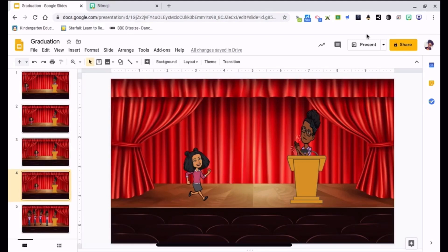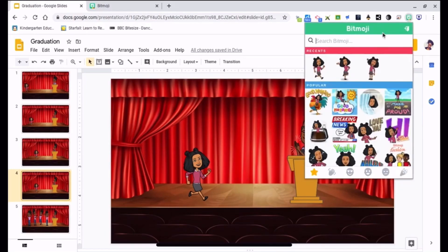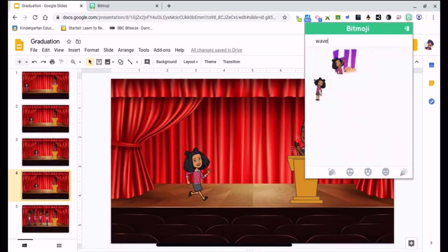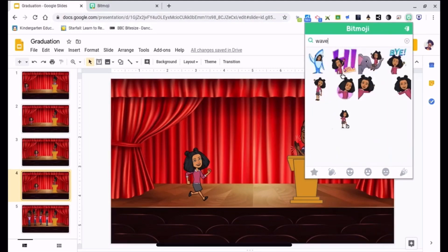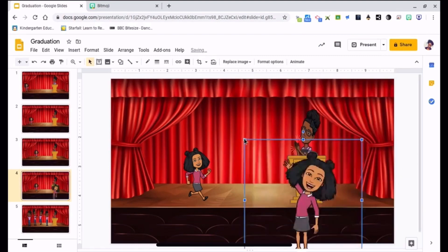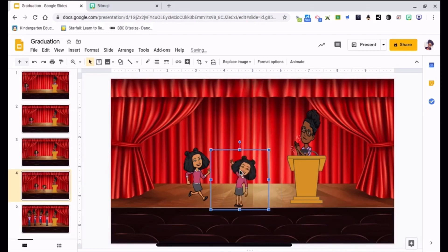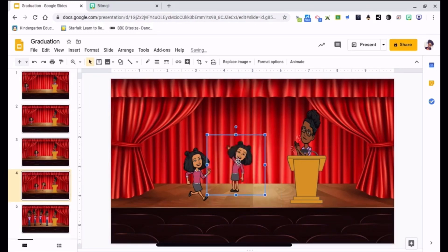Right click, duplicate slide, and now she's going to be towards the middle, so I want her to kind of wave. So I'm going to go to my Bitmoji, type in wave. There's a good one right here, drag and drop, and then resize. Move her towards the center of the stage, make her just a little bit bigger.